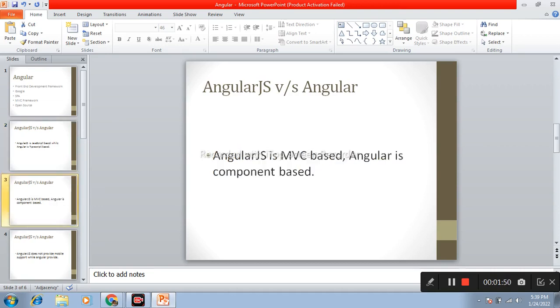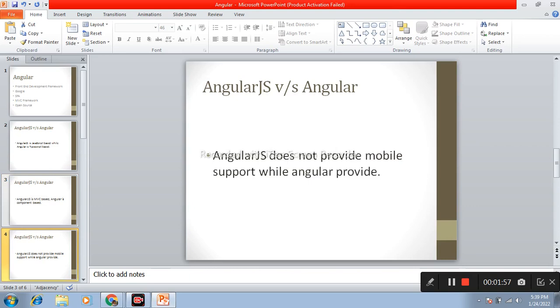Another difference is AngularJS is MVC based and Angular is component based. Another one is AngularJS does not provide mobile support while Angular provides mobile support.